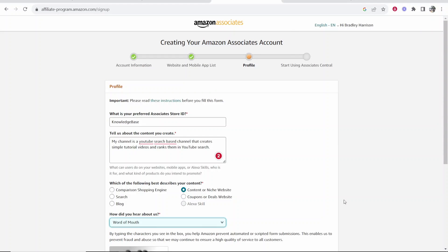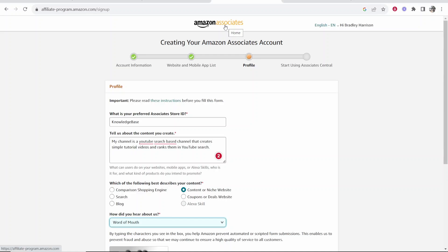Then you're going to be accepted into Amazon Associates and be able to use your account. You will then need to prove that you can make sales and send traffic so they keep your account active. That's how you can sign up for your Amazon Associates account without a website - this is what I did and it is the working method. Let me know if you've got any questions or comments in the comment section below.